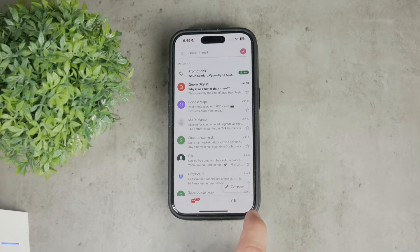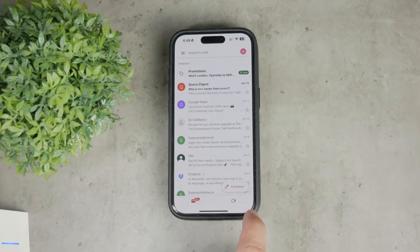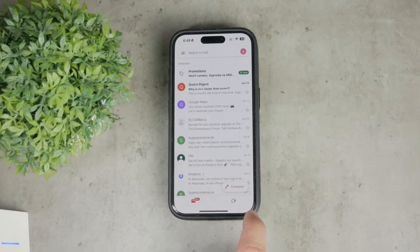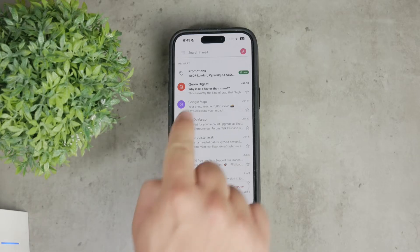This can be a bit confusing if you're used to traditional email folders, but it's quite efficient once you get the hang of it. To find your archived emails on your iPhone, open the Gmail app.